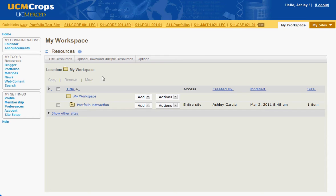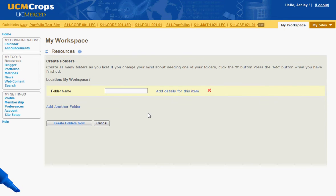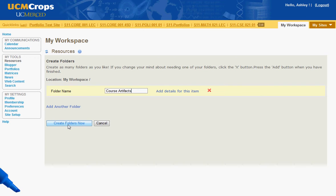Next to your My Workspace folder, in the Add drop-down menu, select Create Folders. Name your folder Course Artifacts. Then select Create Folders Now.